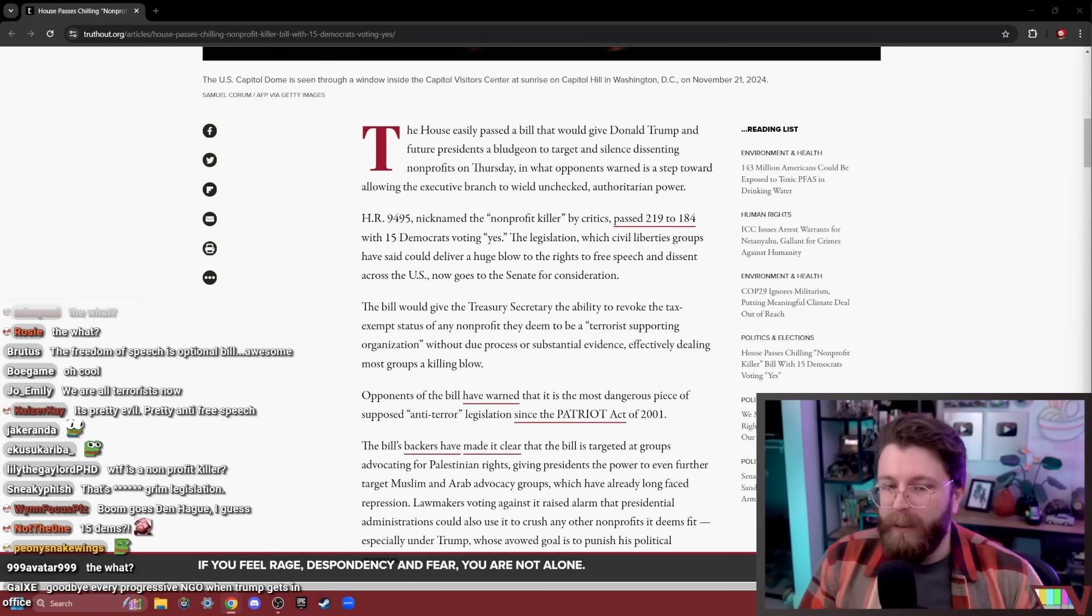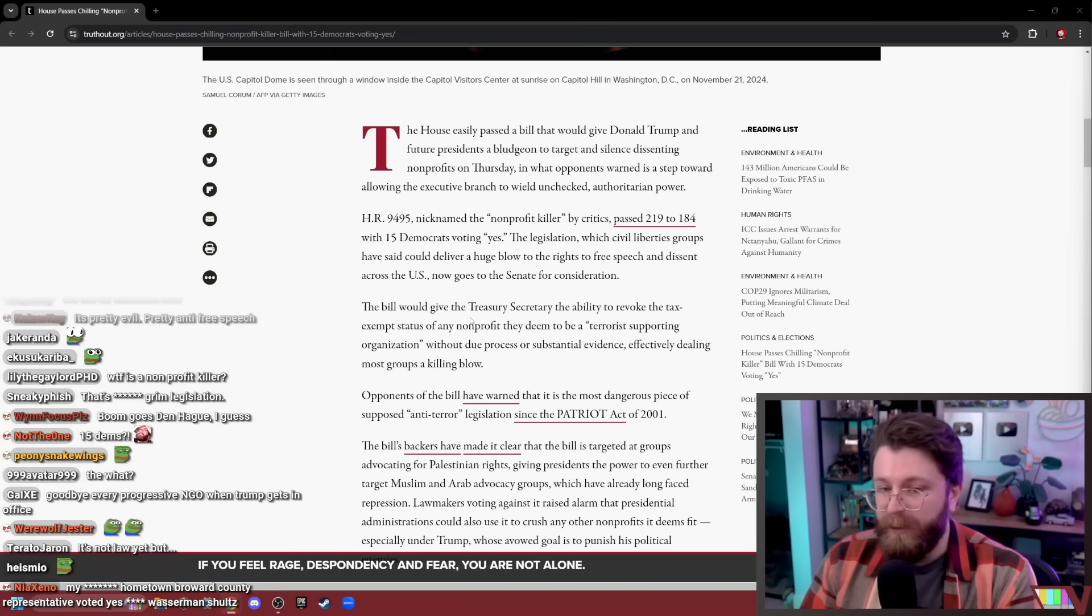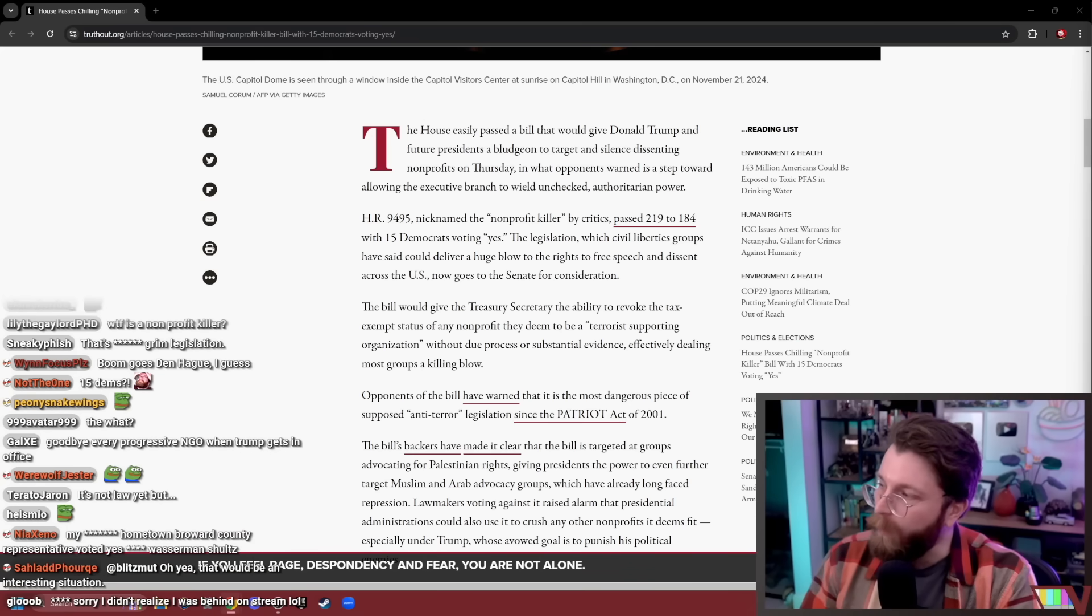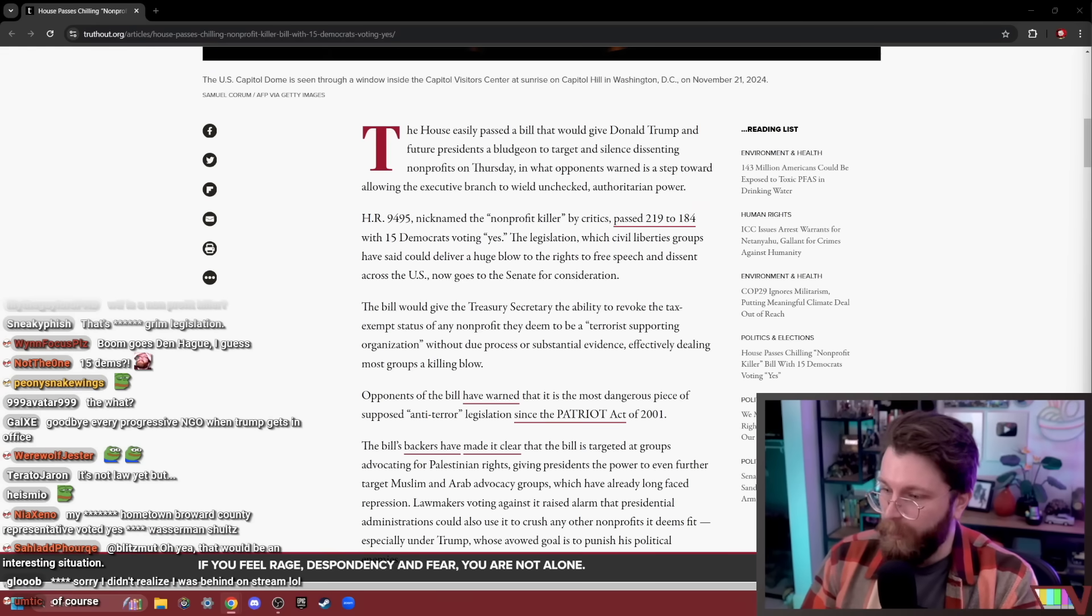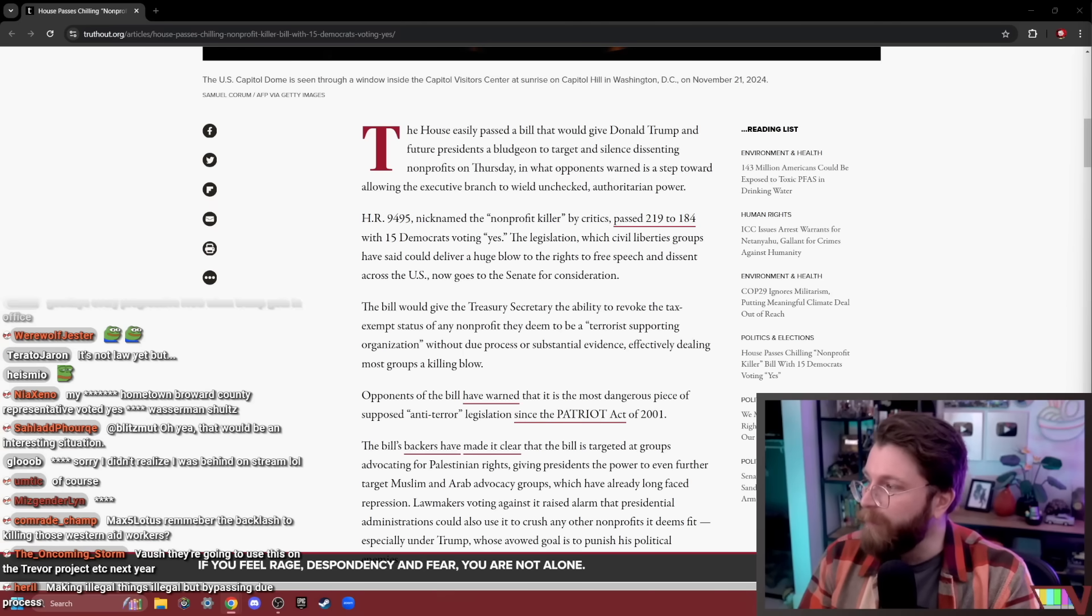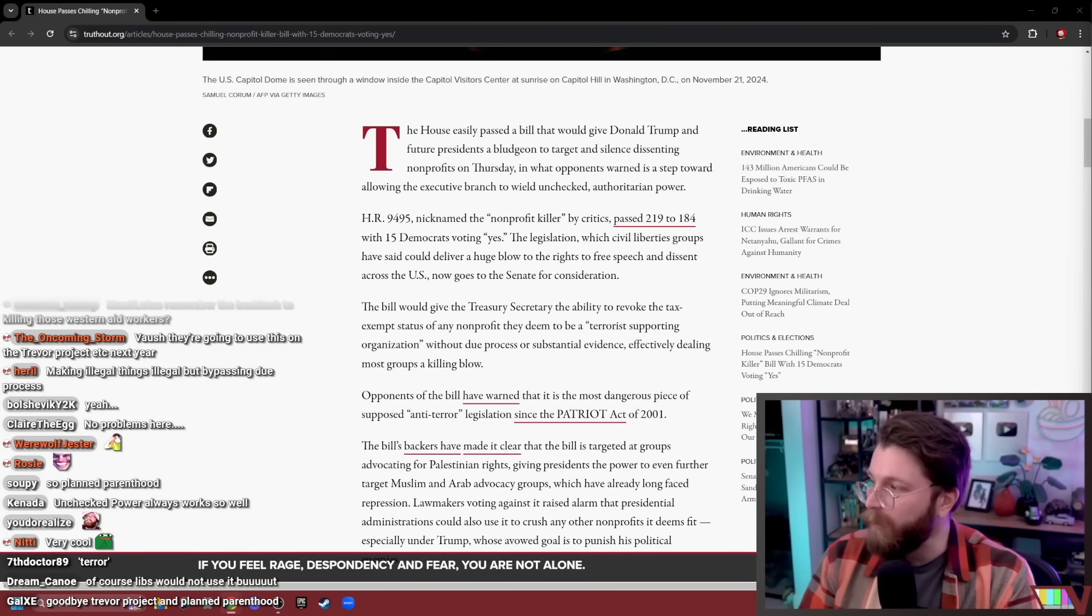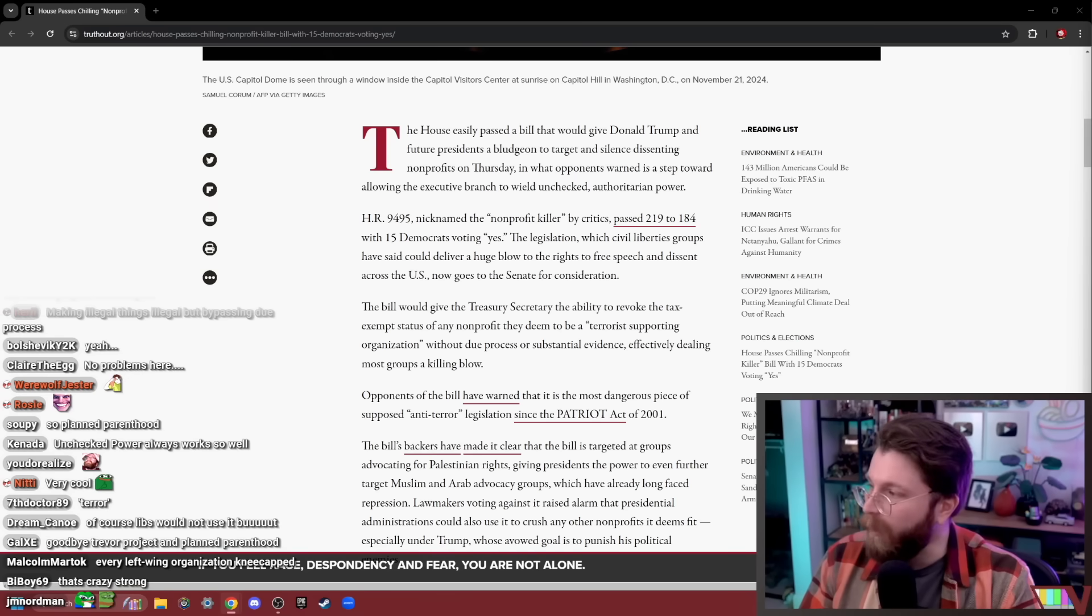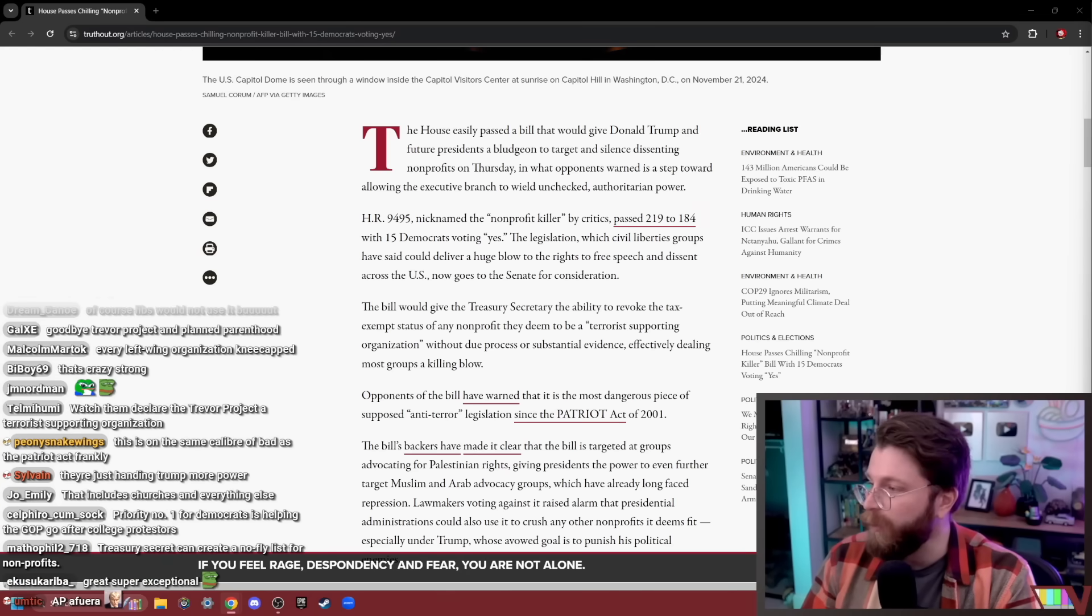It basically means that in the name of being anti-terror, it would give the Treasury Secretary the ability to revoke the tax-exempt status of any non-profit they want with no explanation or no oversight. So it would give the Treasury Secretary, an appointed position by the president, you know who our upcoming president is, the ability to revoke the non-profit status of any non-profit they want with no oversight or no procedural mechanisms. You might call it wildly authoritarian and unconstitutional, if you could imagine such a thing.